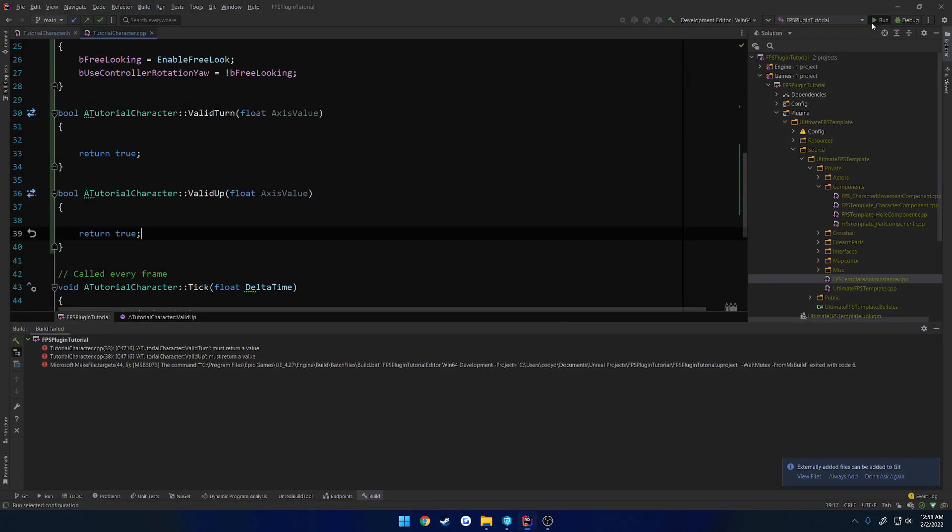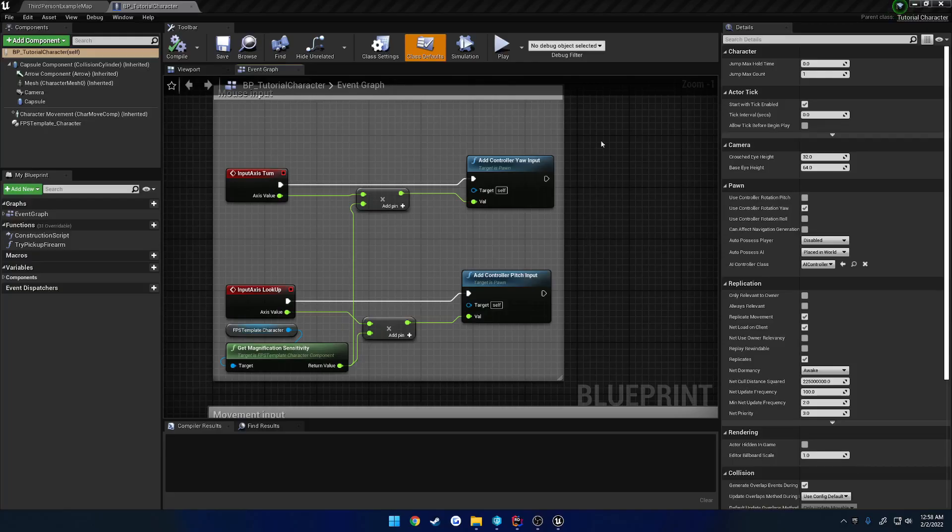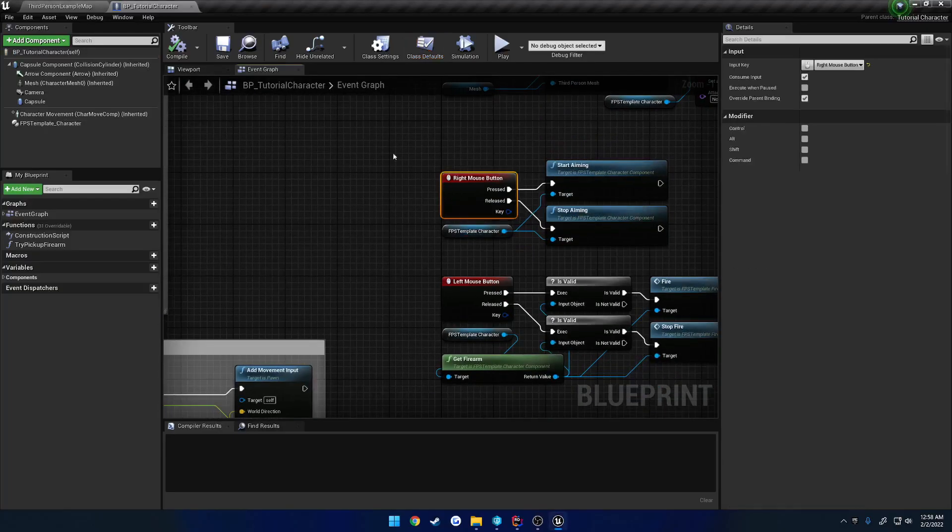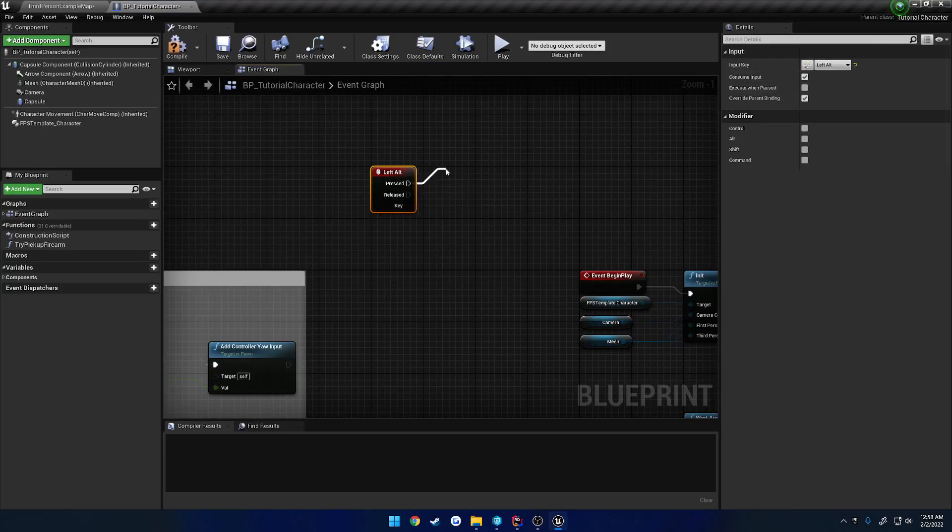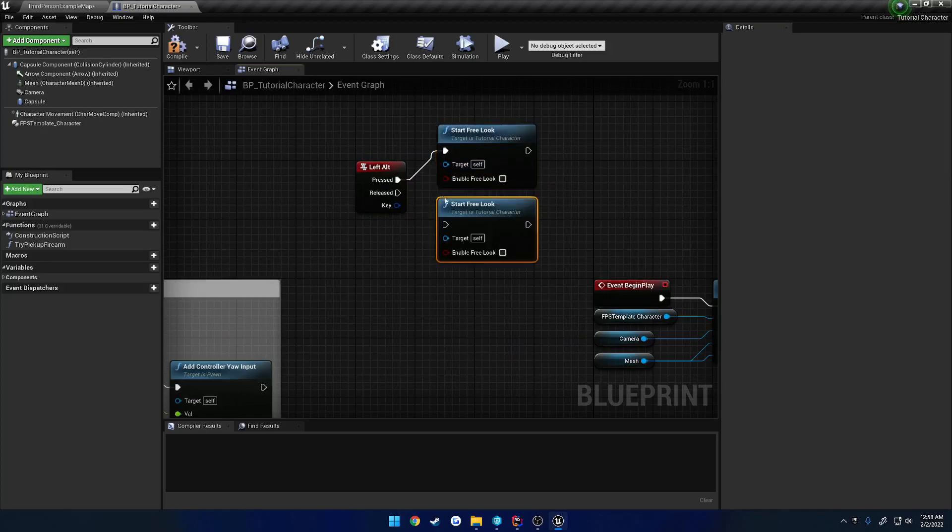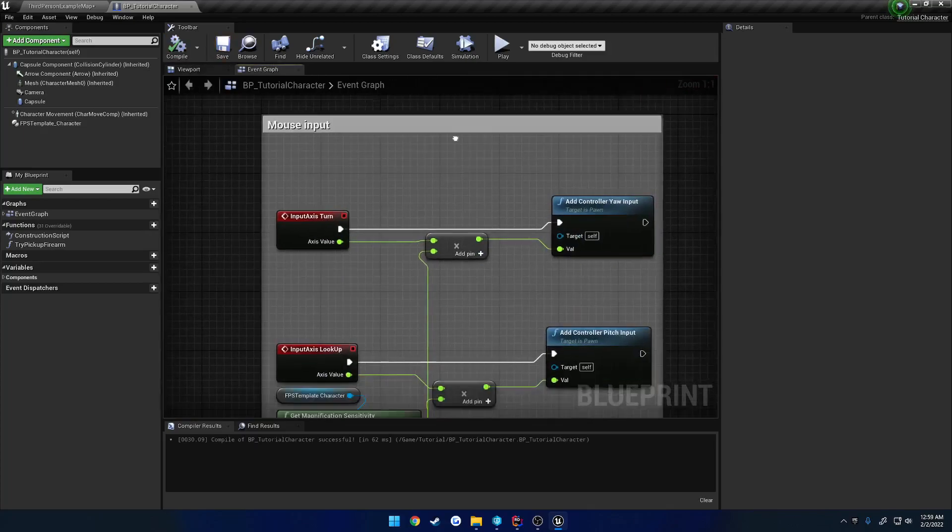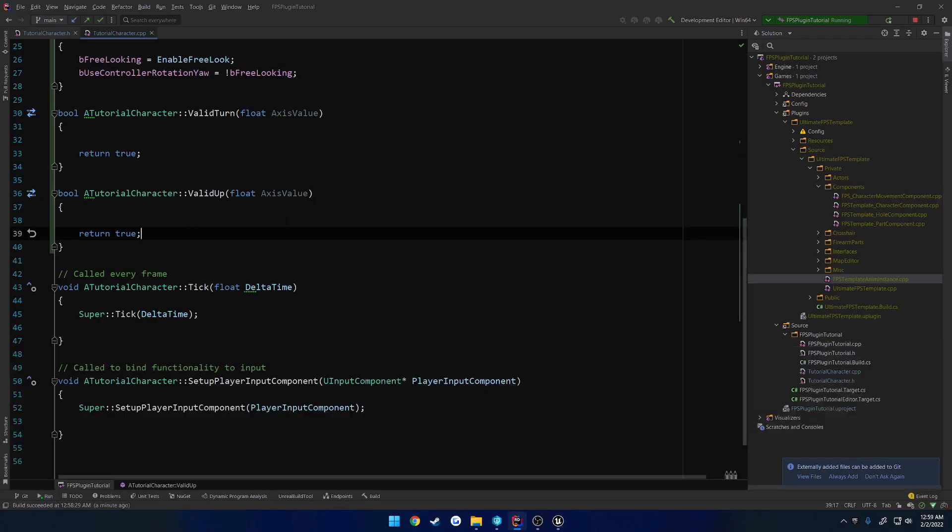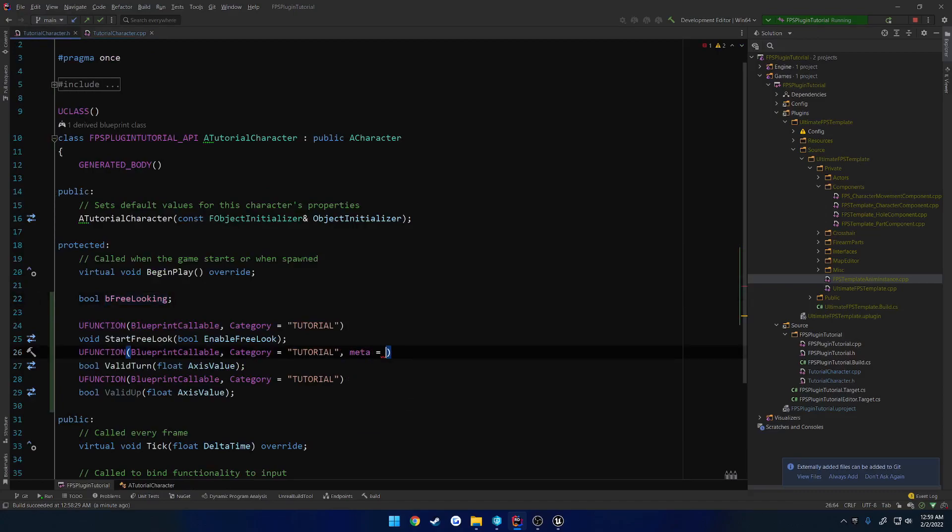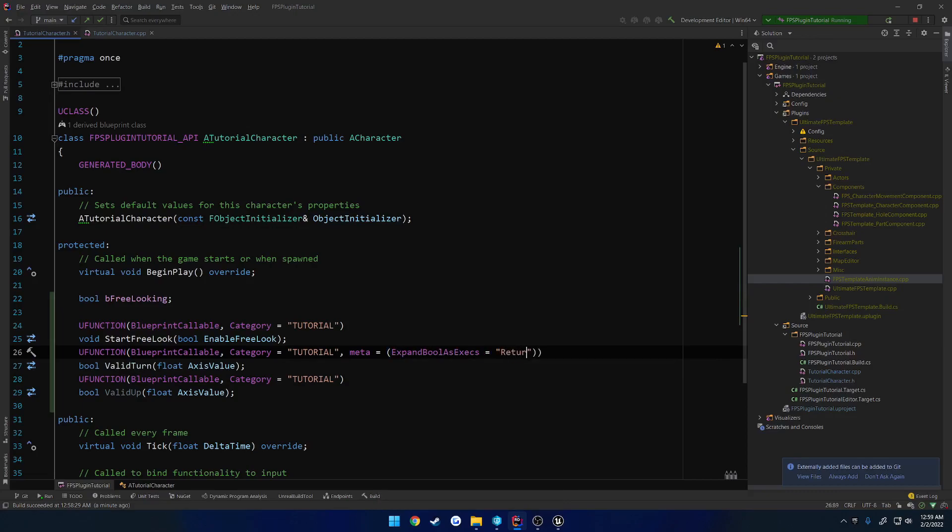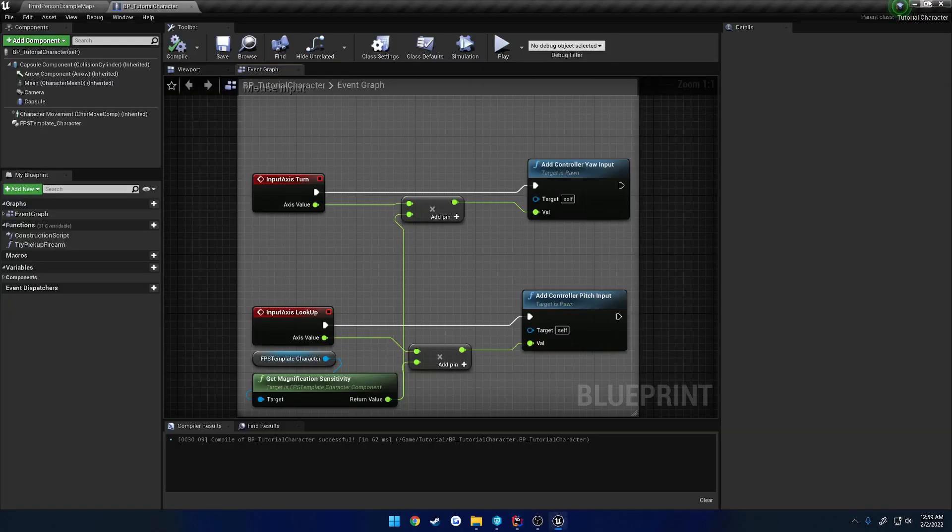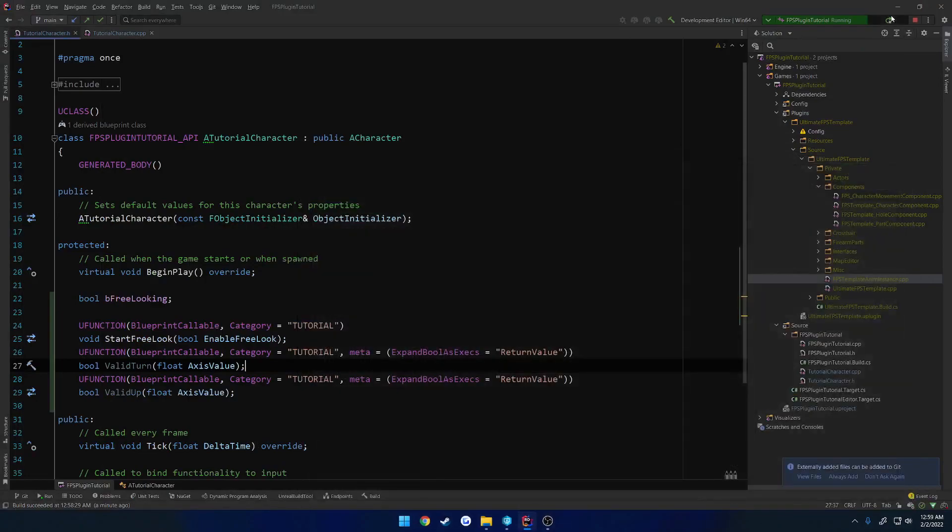Make sure you actually have return values set up for the Boolean functions. Now we can set up the blueprint part of it. So when we press Alt, we want to start free look, and when we release it, we want to stop it. We're going to make use of our valid turn functions, valid turn and valid up. We're actually going to do one more thing really fast, give them a meta of expand bool as executions equals the return value. So add those to your valid turn, your valid lookup, and restart the editor.